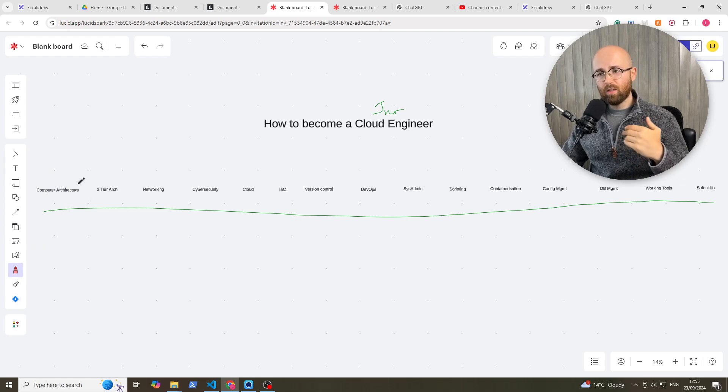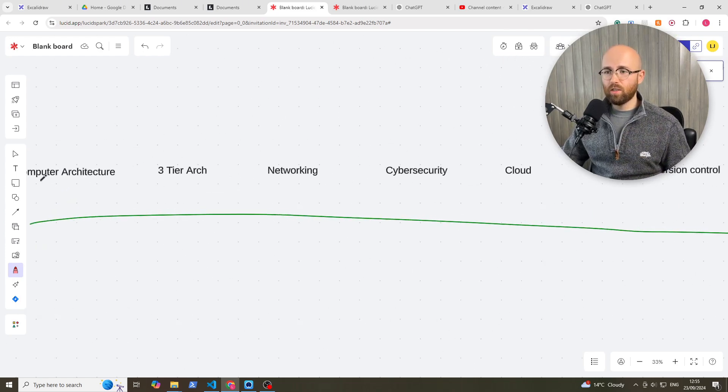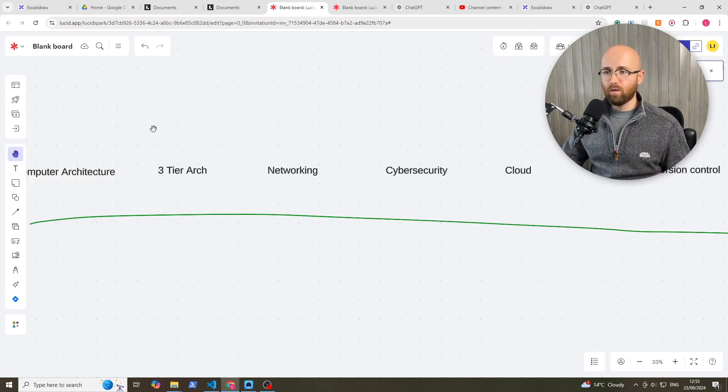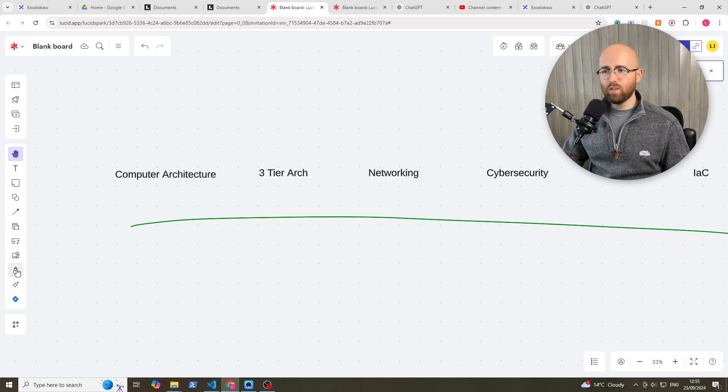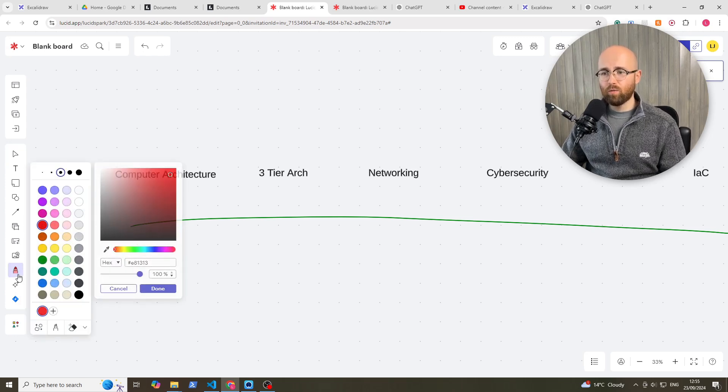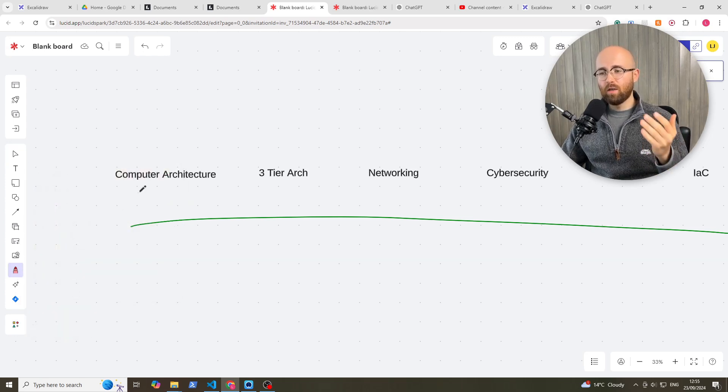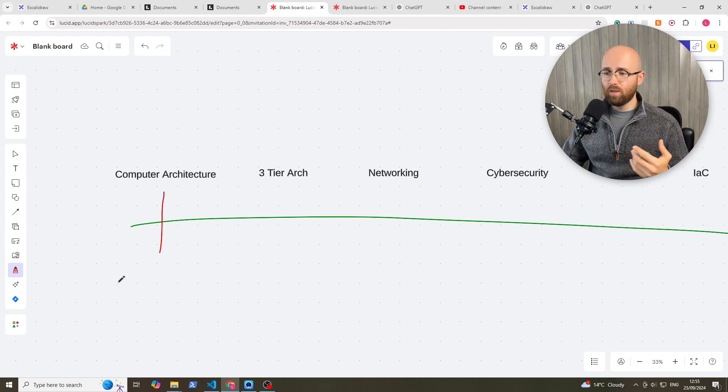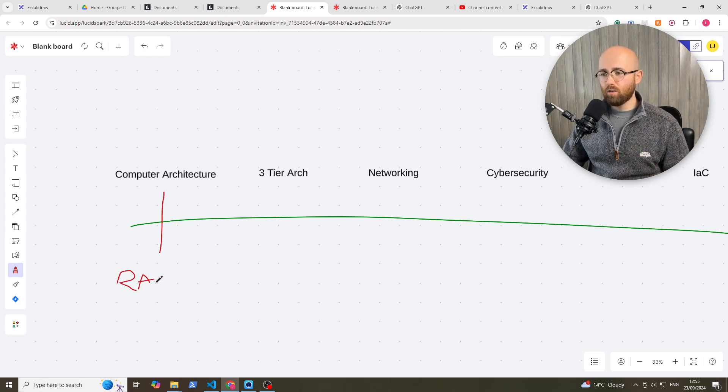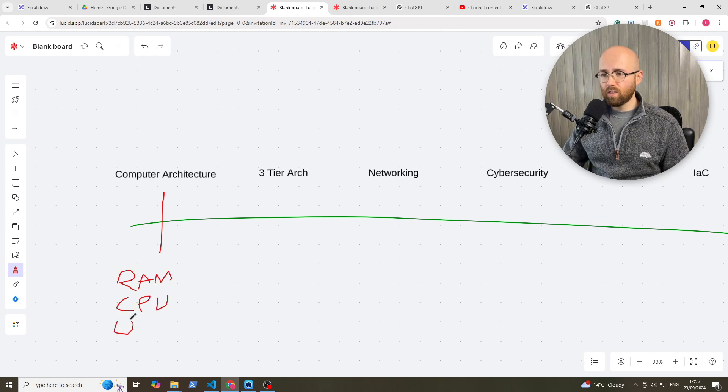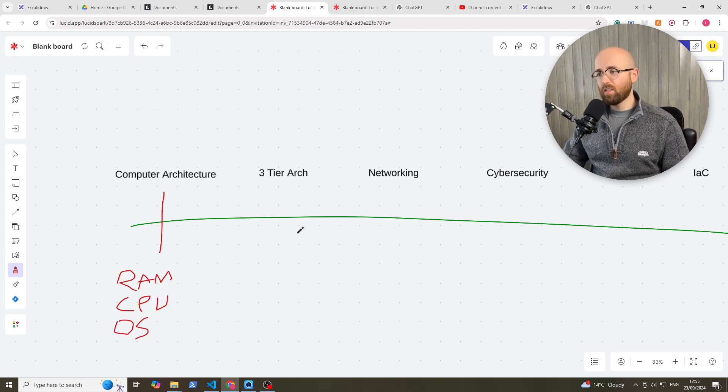So let's start from the computer architecture side of things. We pan over. So the first thing you really need to know is general computer architecture. How is a computer made up? And normally this is really just your things like your RAM, your CPU, that it uses an operating system. Nice and simple.